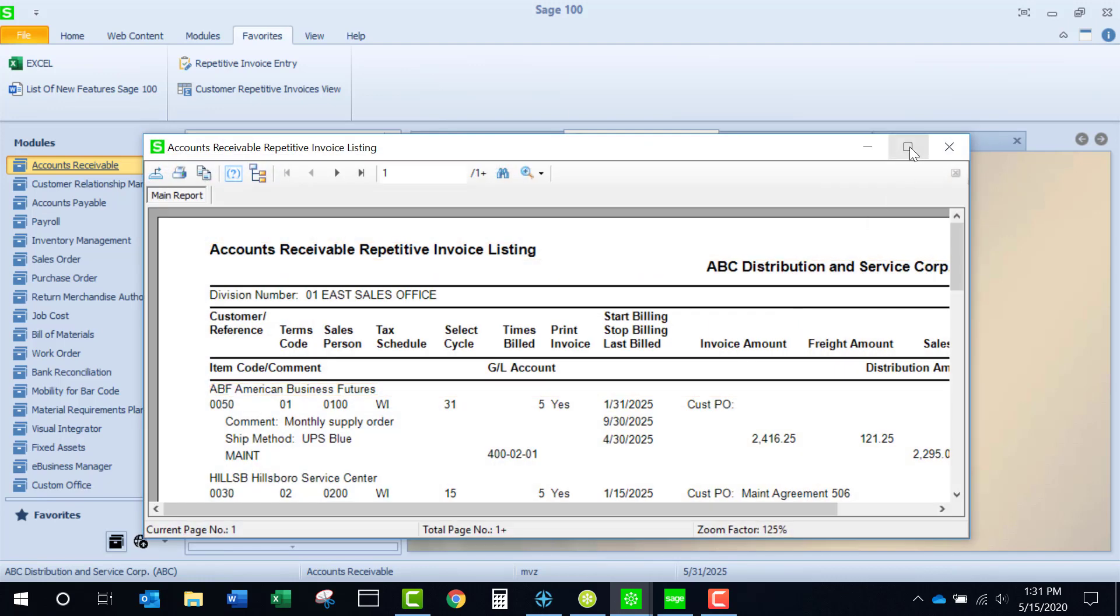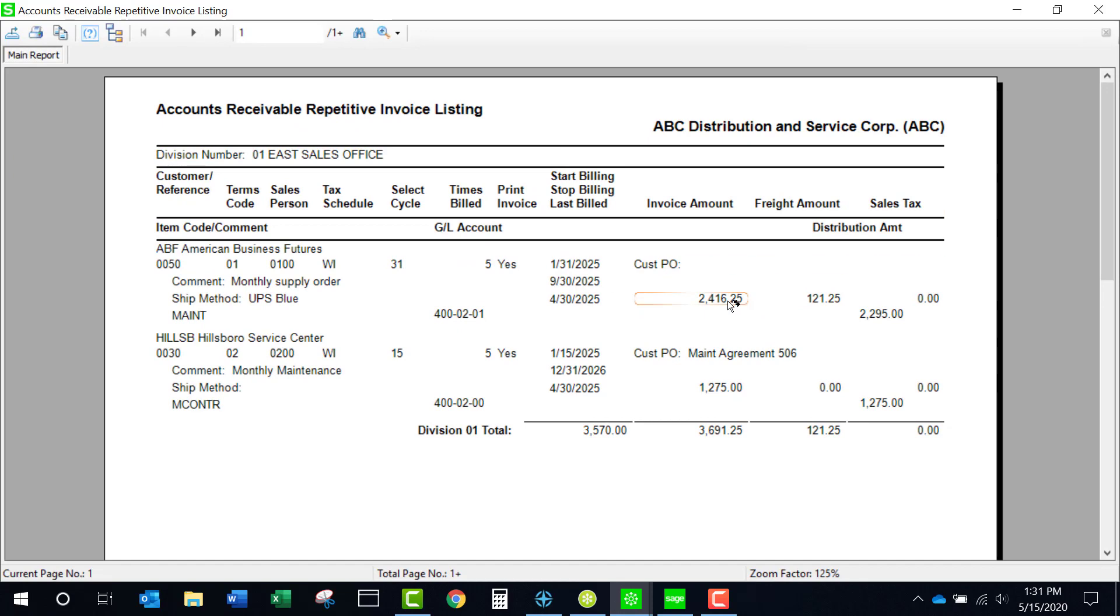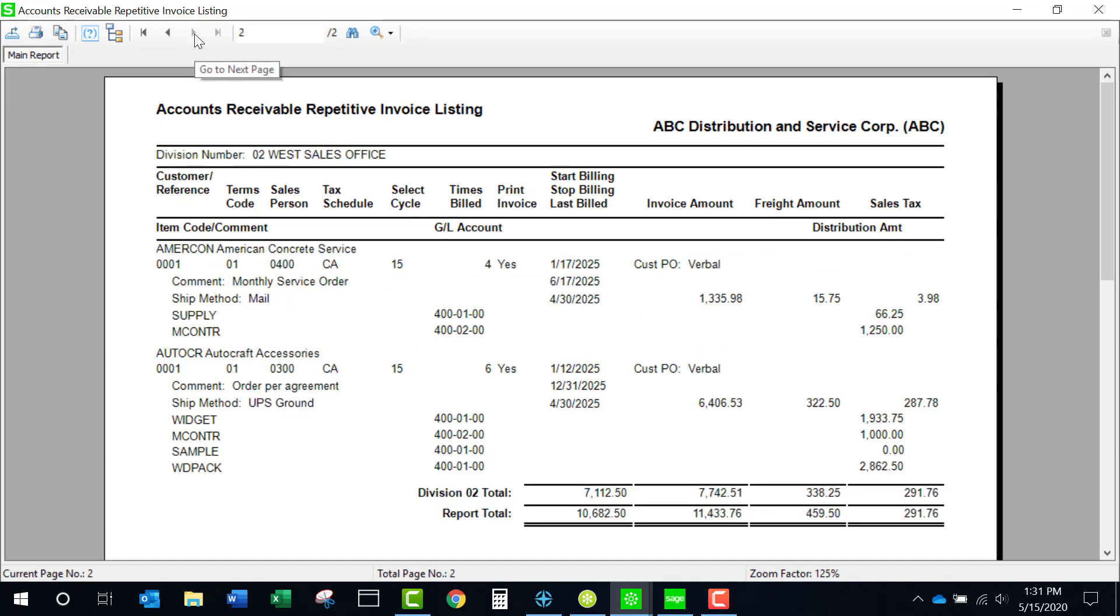We look in here and we'll see that from division number one, I'm going to have two invoices generated. And if I look at division two, I have another two invoices.